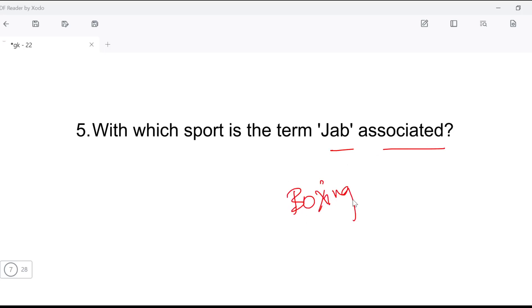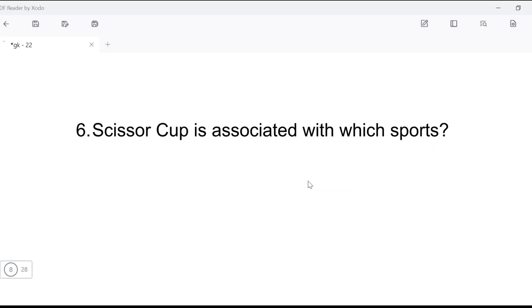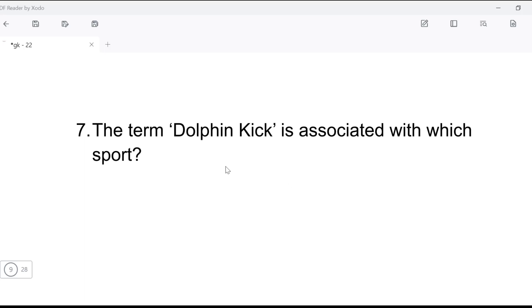Sports-related terms are frequently repeated in exams, so you have to pay attention. When you are asked sports terms, you need to remember them for your examination. For example, 'scissor cup' is associated with which sport? Scissor cup is associated with swimming.